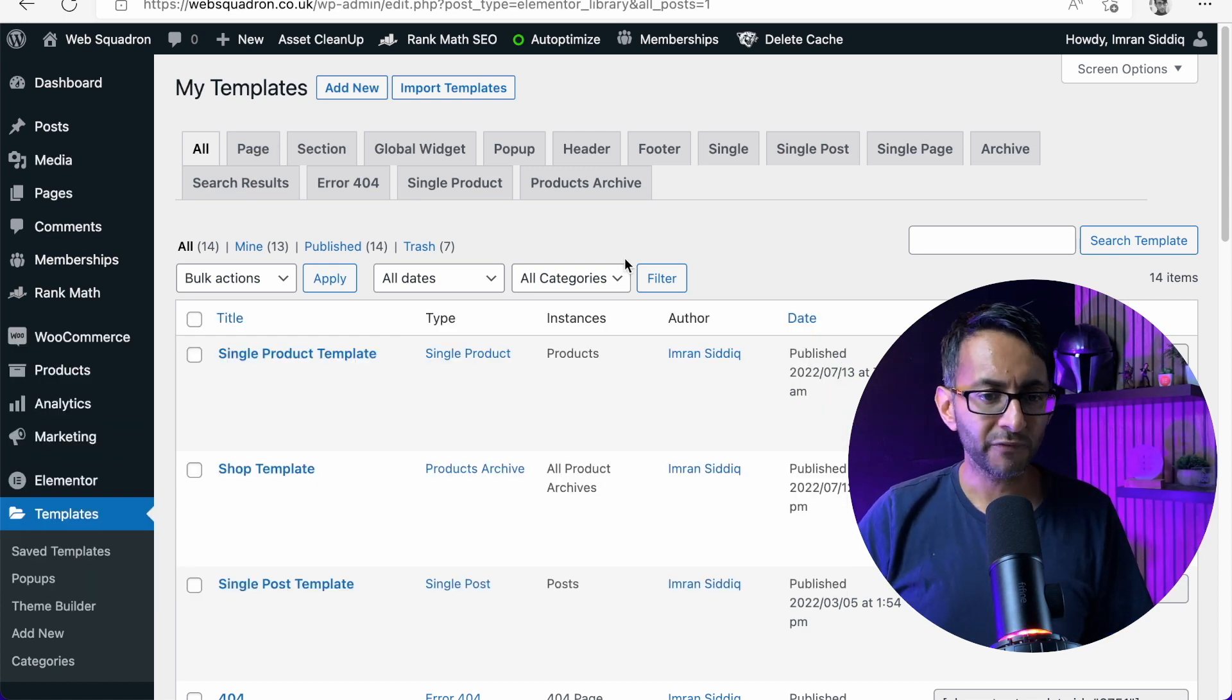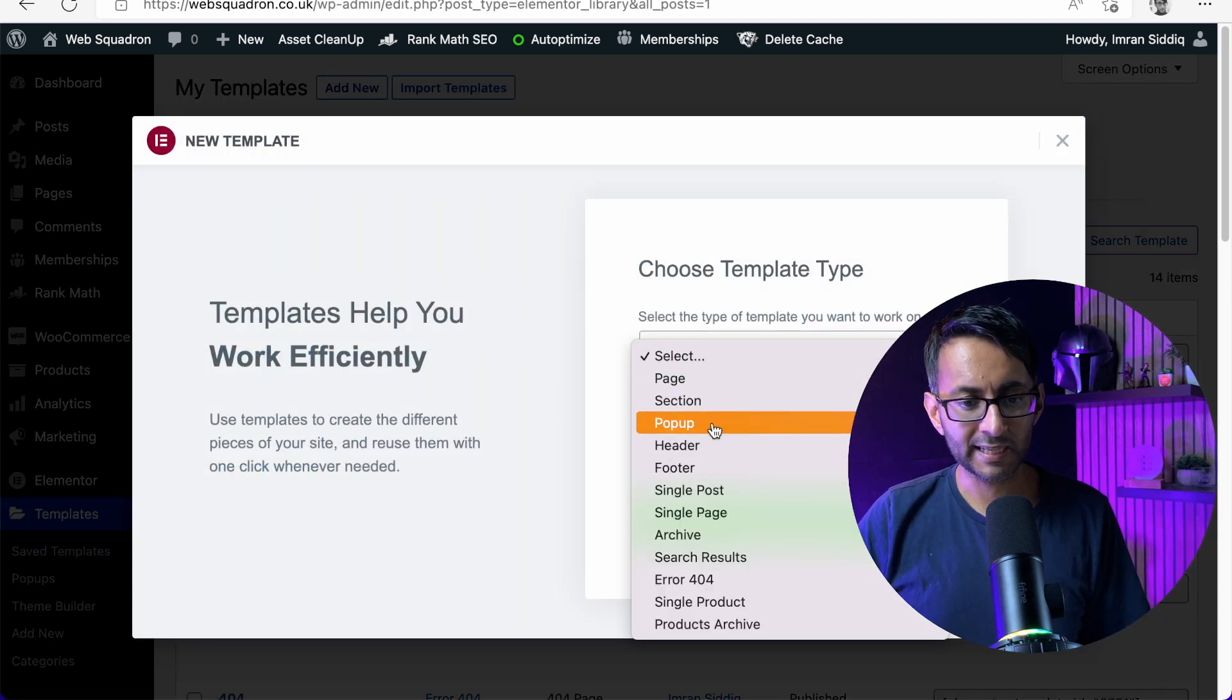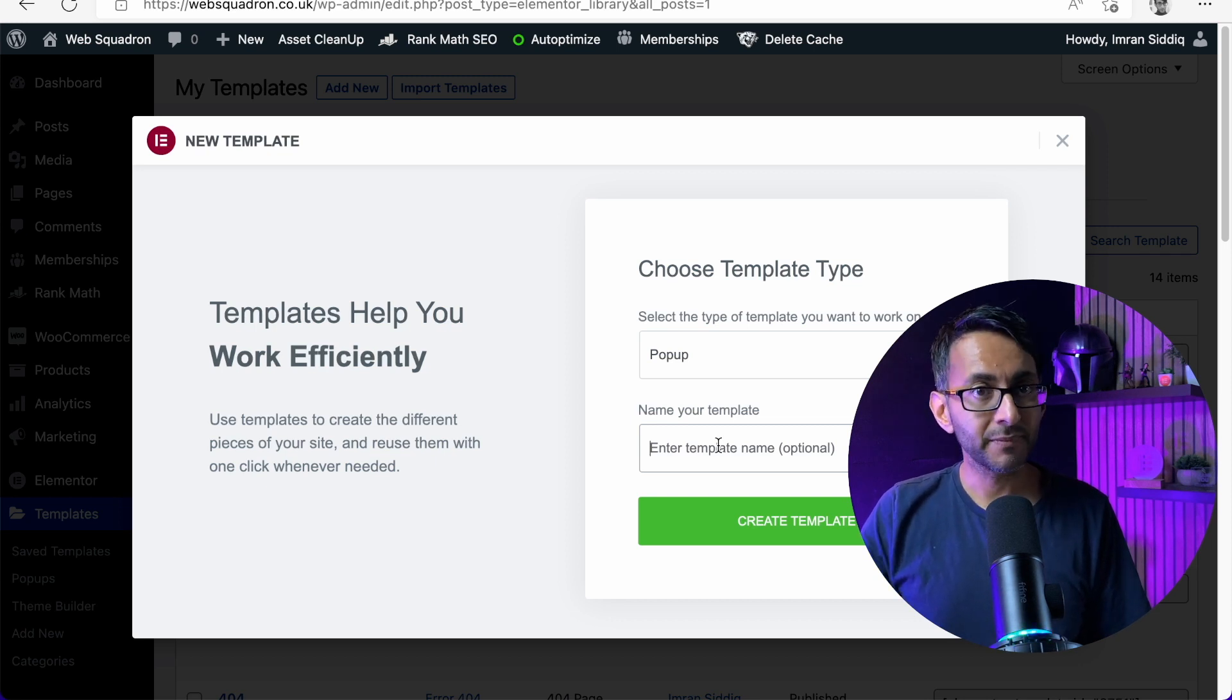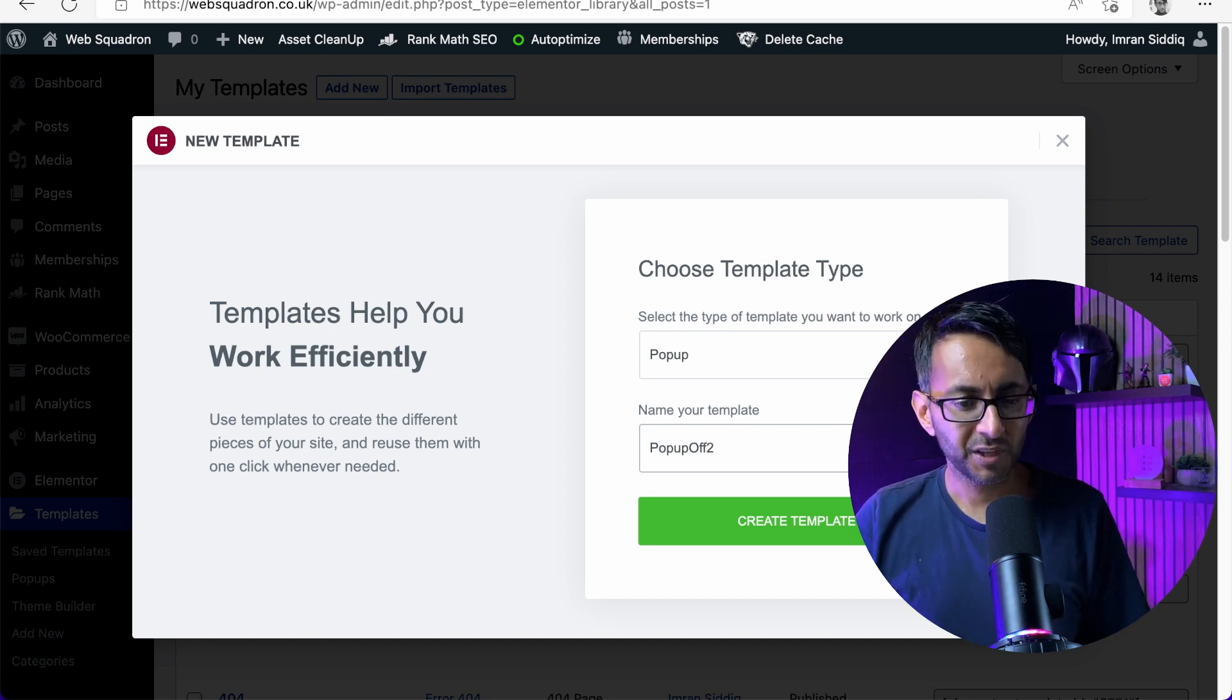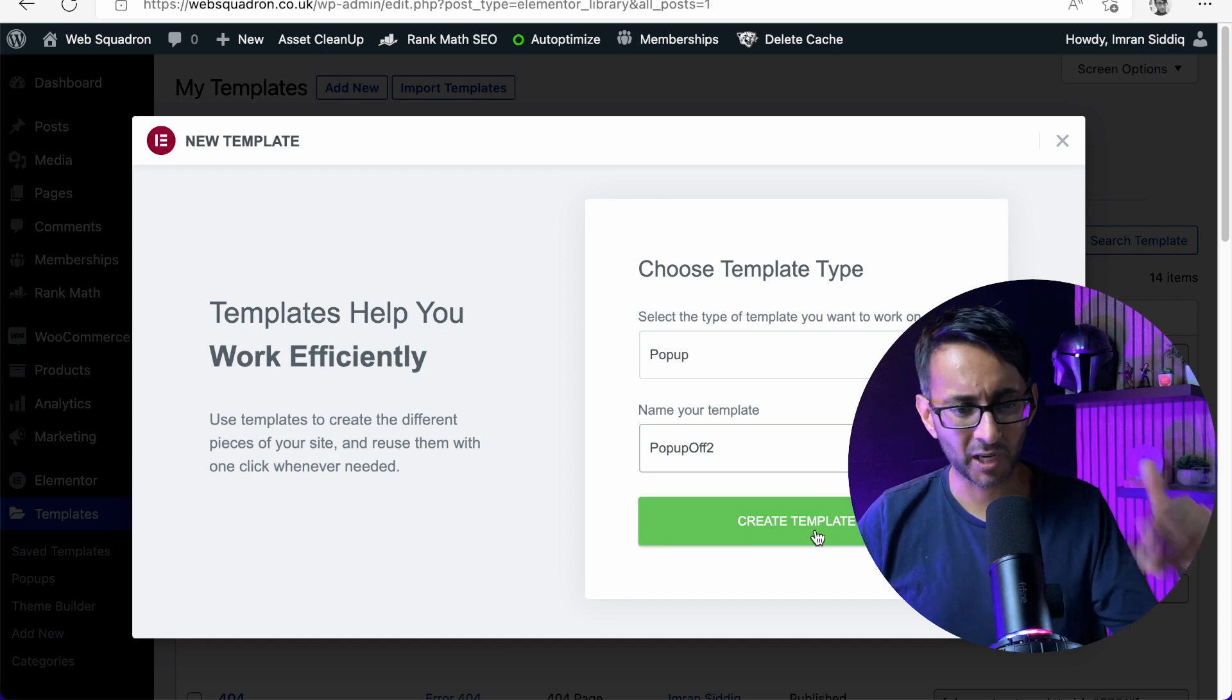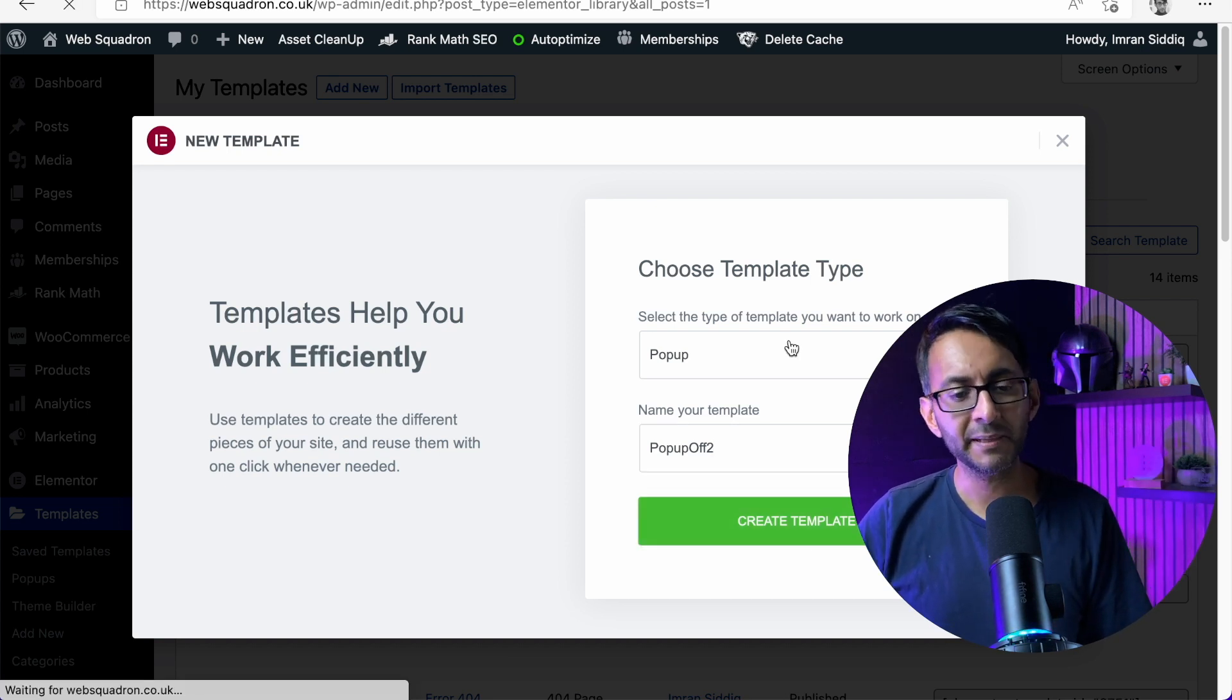First thing we'll do is go over to templates in Elementor Pro, click add new. We're going to click pop-up and I'm going to call it pop-up-off-two. I would probably say give it a much better name because it's easier to remember, but I'm just going to call it pop-up-off-two. Create template.